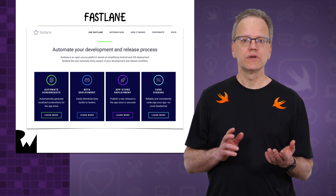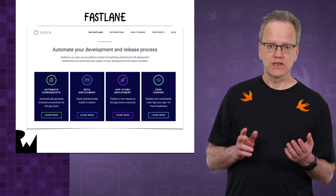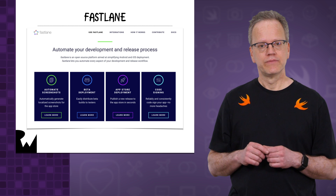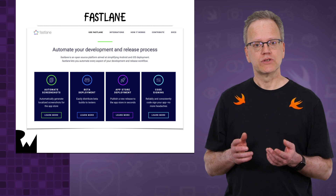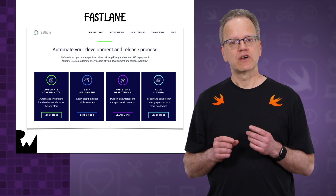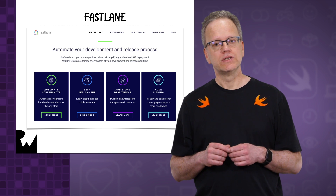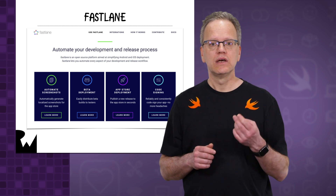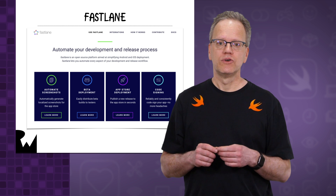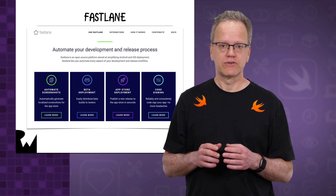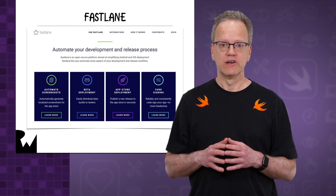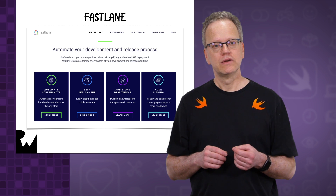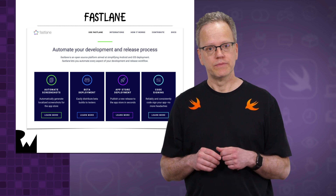And when things do go wrong, troubleshooting and fixing them can be frustrating and time-consuming. If this sounds familiar, Fastlane may be just what the doctor ordered. Fastlane is a suite of command line utilities designed specifically to streamline and automate virtually every aspect of our interactions with the Developer Portal, App Store Connect, and much more.